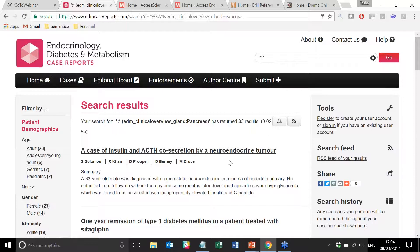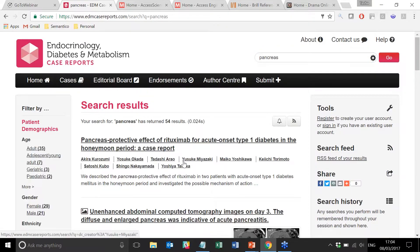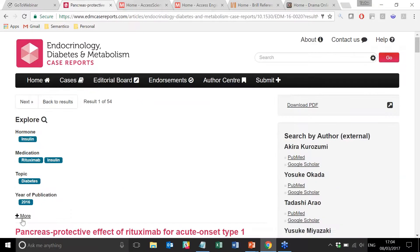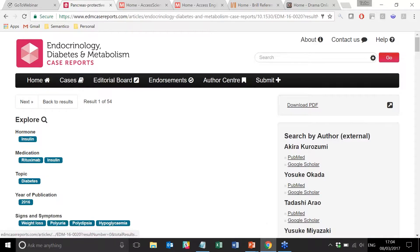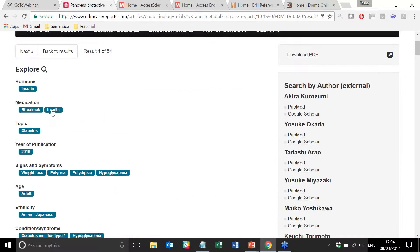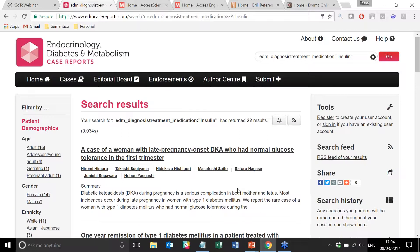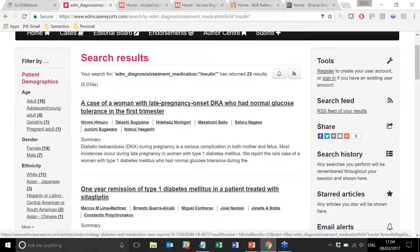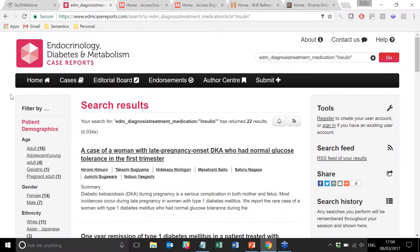This is what we mean by integrated search and browse. I've got into this particular page through the browse functionality, but I can also search for 'pancreas' and I will get the exact same user interface. This is a great example of 'don't make me think' design, where we're trying to eliminate some of the stumbling blocks that a lot of less experienced users are coming across on a typical journal site. If we jump into this particular case report, what you'll see up here is some of the tags that you would have spotted before in the cases browse, and we have a huge amount of enrichment associated with this case. Each of these items can be used to trigger a new search.